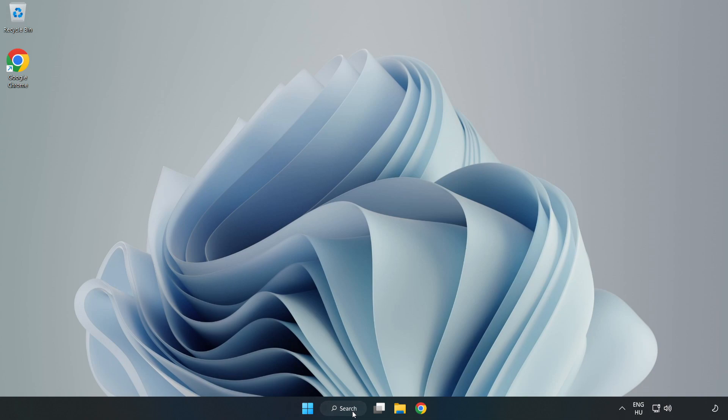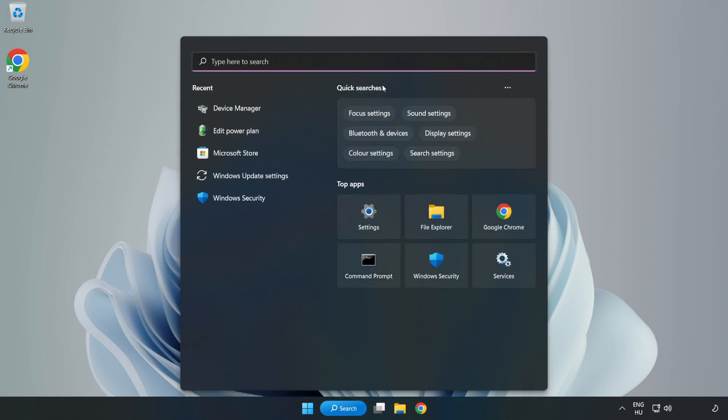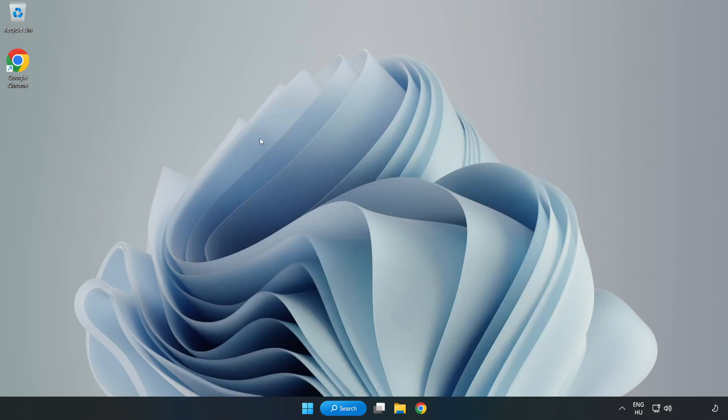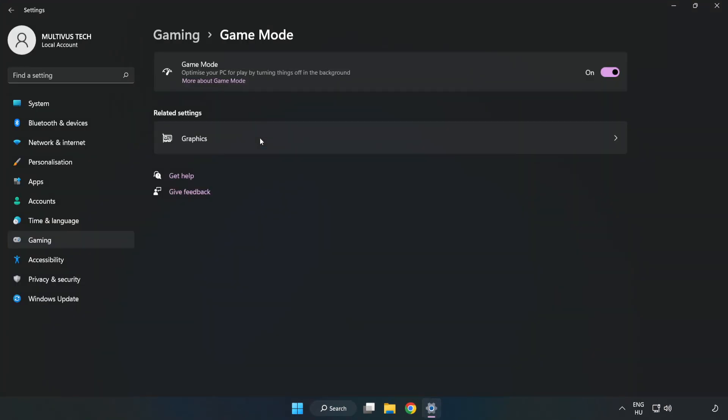Close the window. Click the search bar and type game mode settings. Click game mode settings. Turn on game mode.